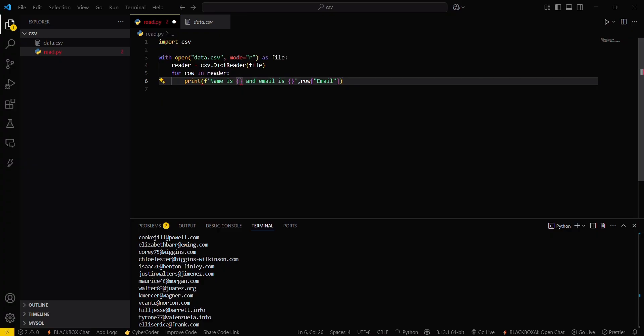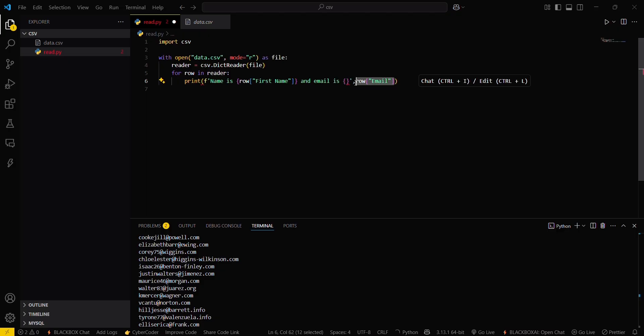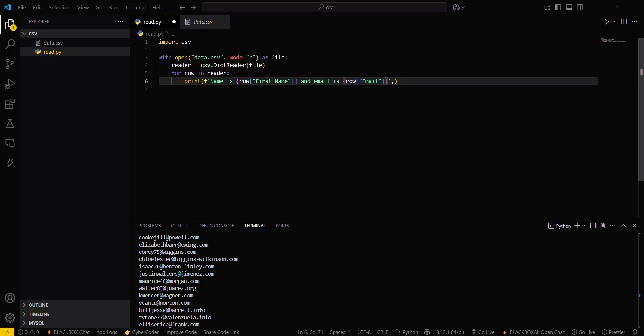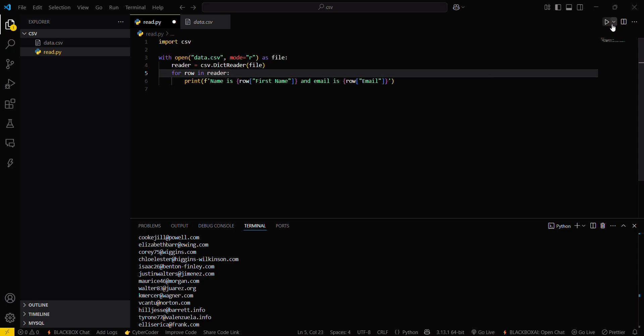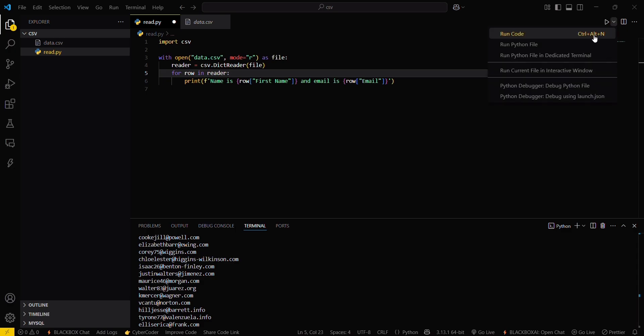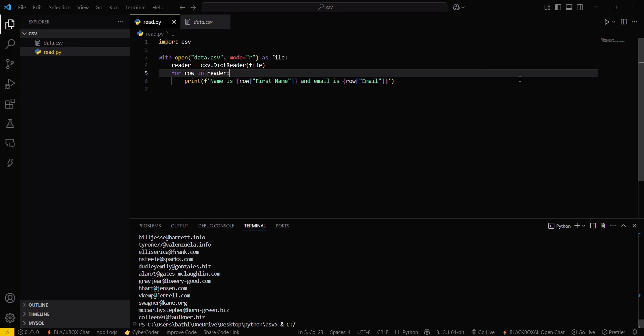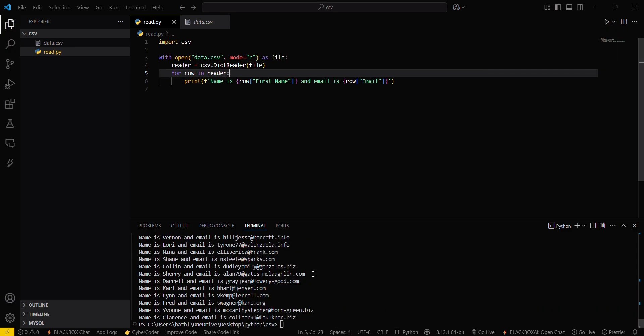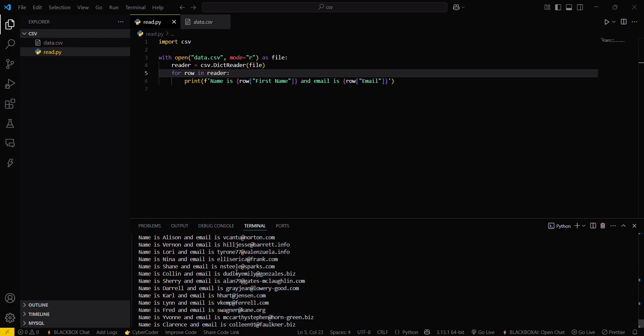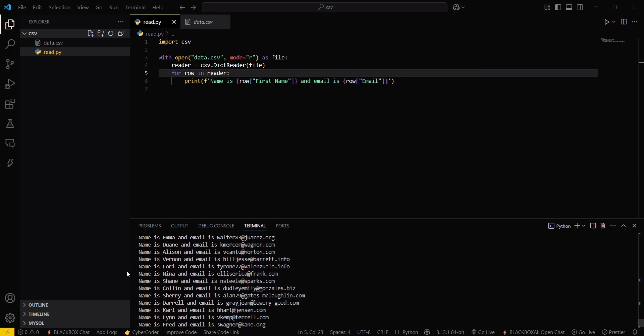Just wait, paste it here and then this one too. Now simply run this program. You can see name is this one and email is this one. So this is the basic read operation you can do with CSV files.